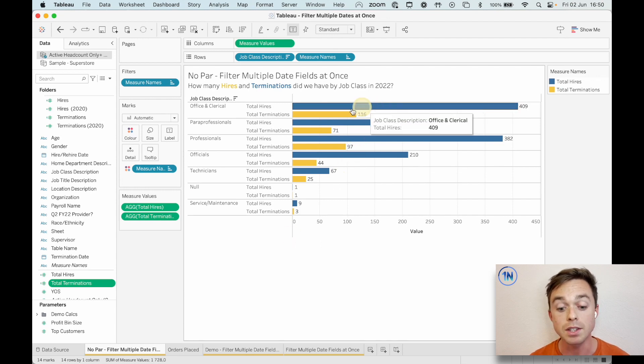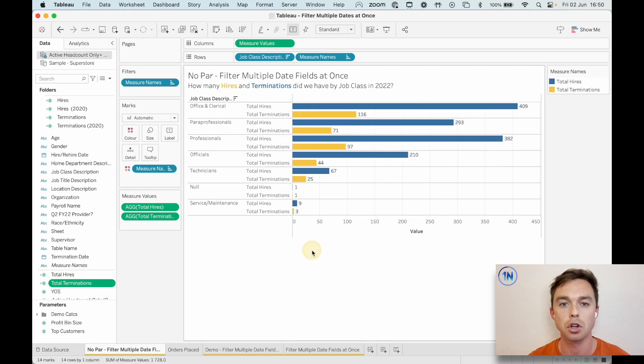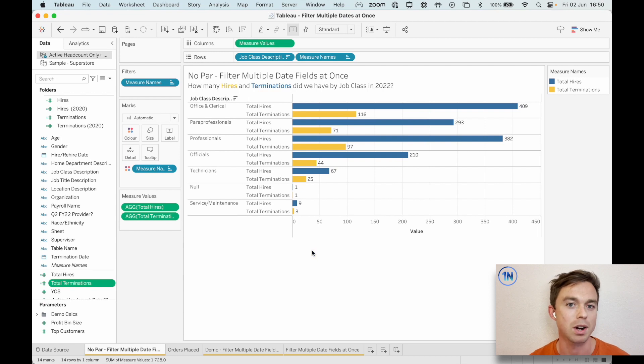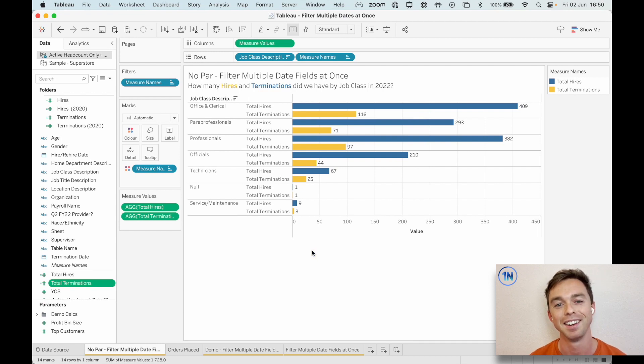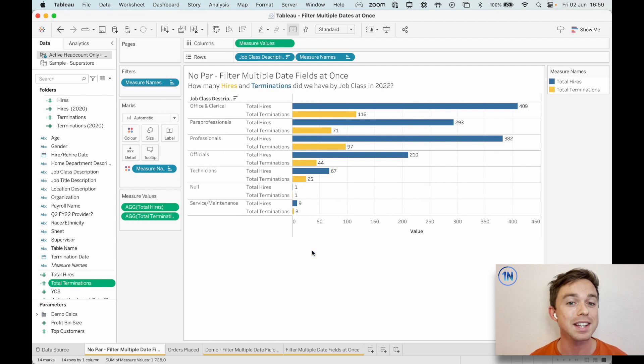And if we put that onto measure, right, we create this side-by-side bar chart. You can see, okay, these are what our numbers look like, but this is for the total running of our business, right? All the years we've been in business. So how do we filter this down to a single year of information?